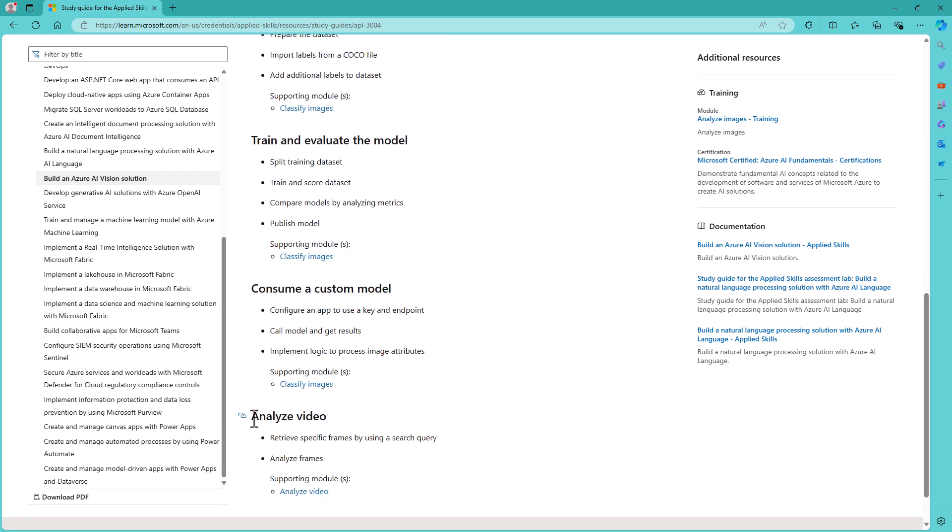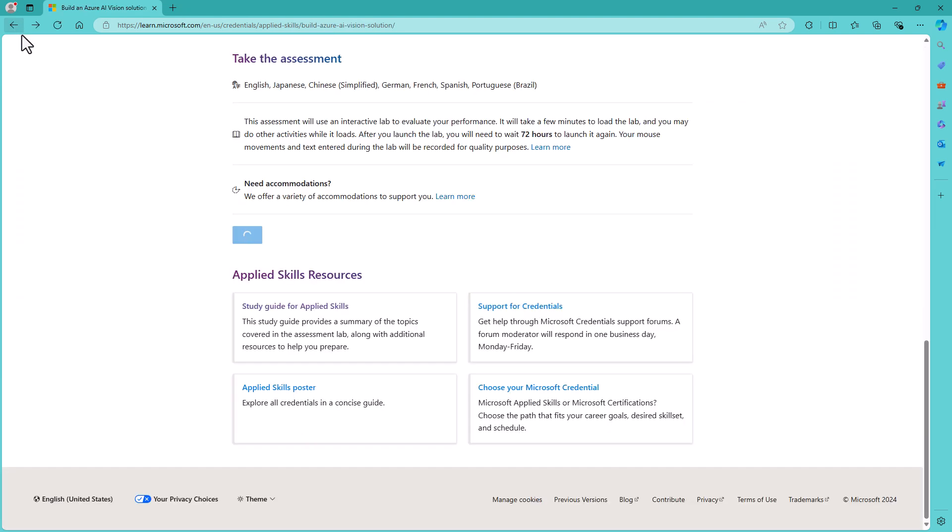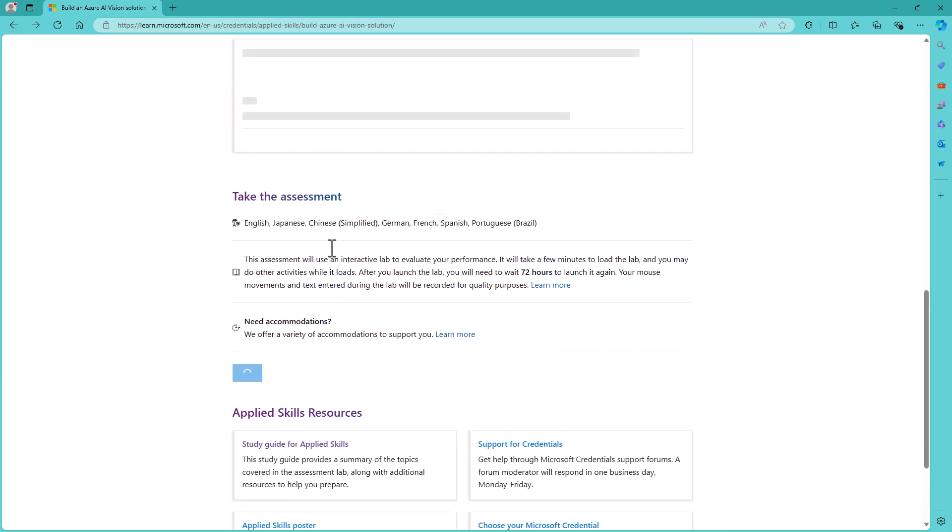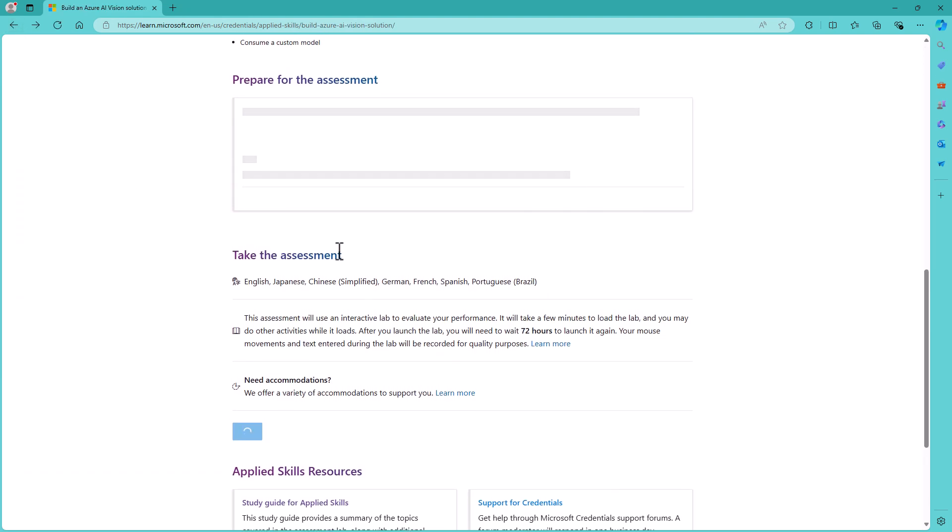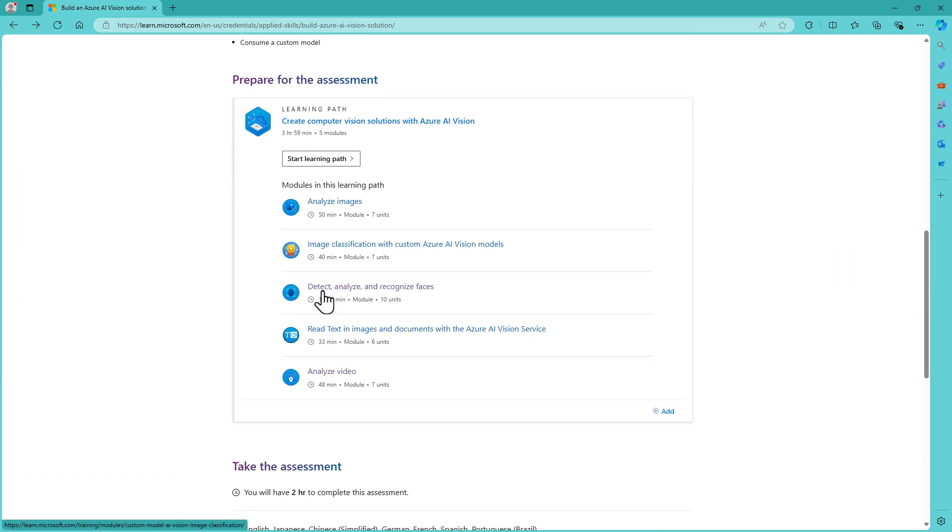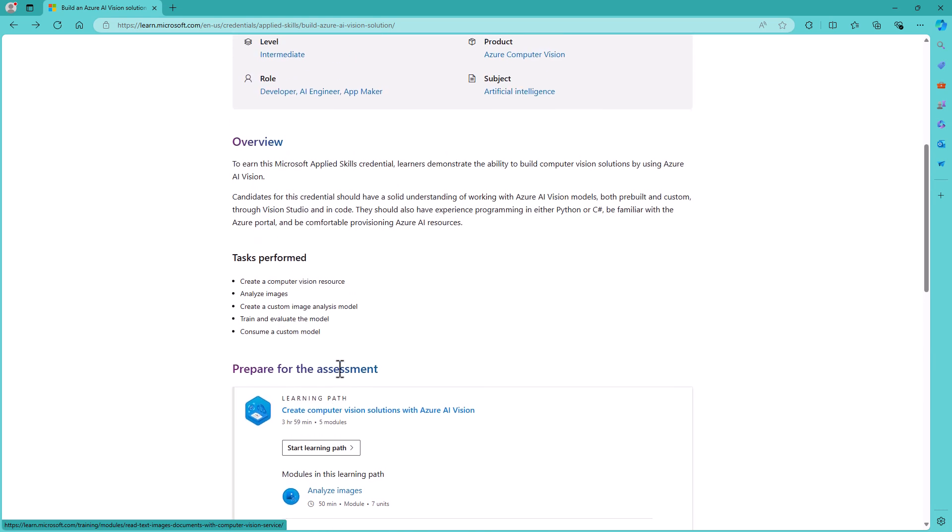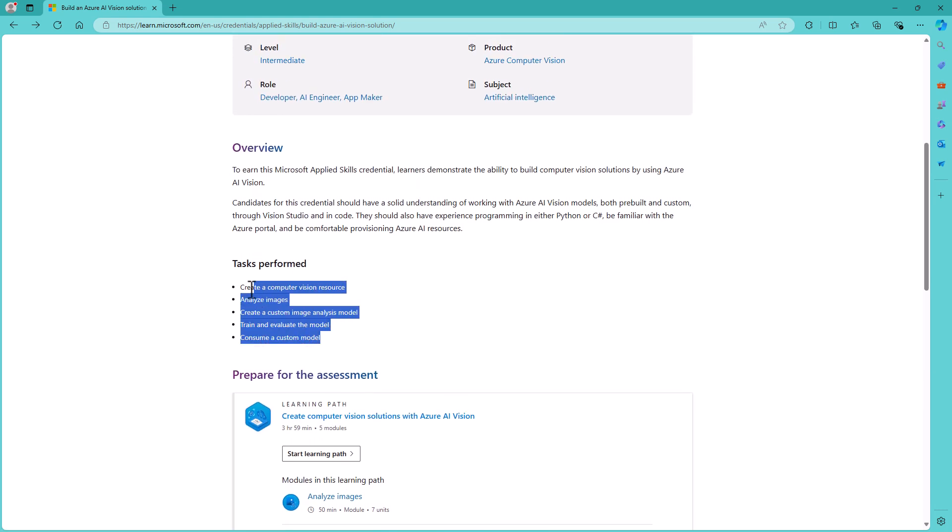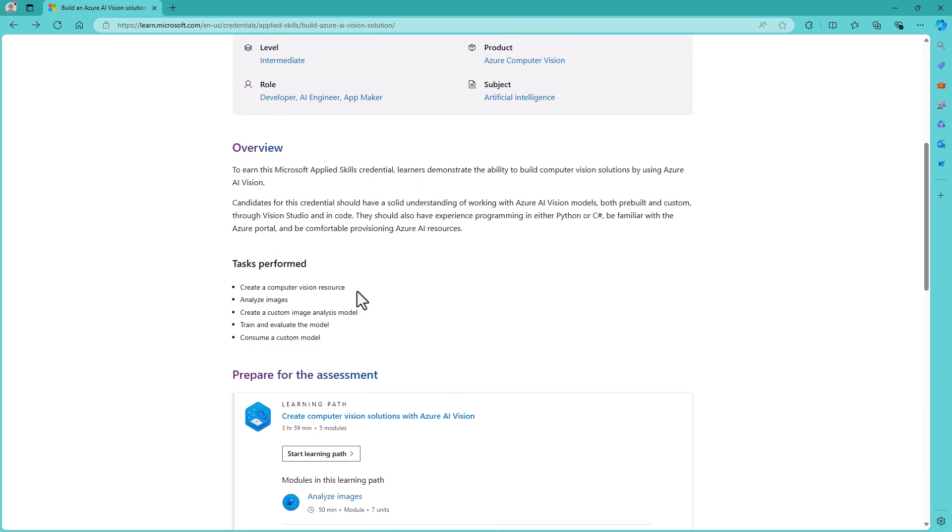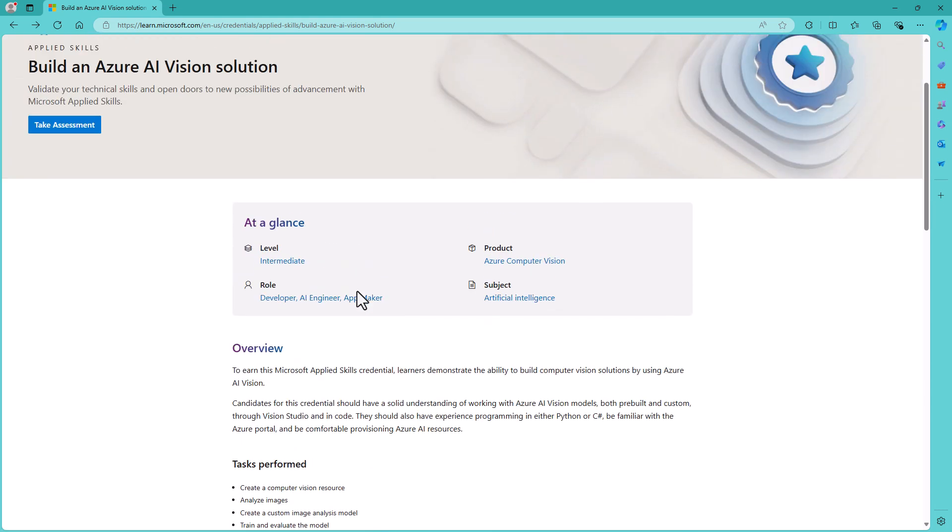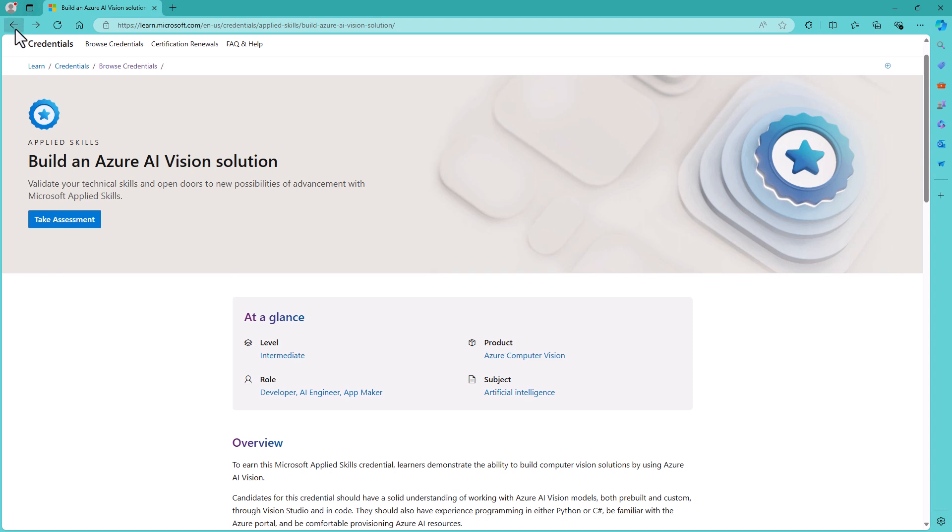The last one is analyze video. And you'll notice that while analyze video is part of the learning path, it is not part of the requirements in the task performed.